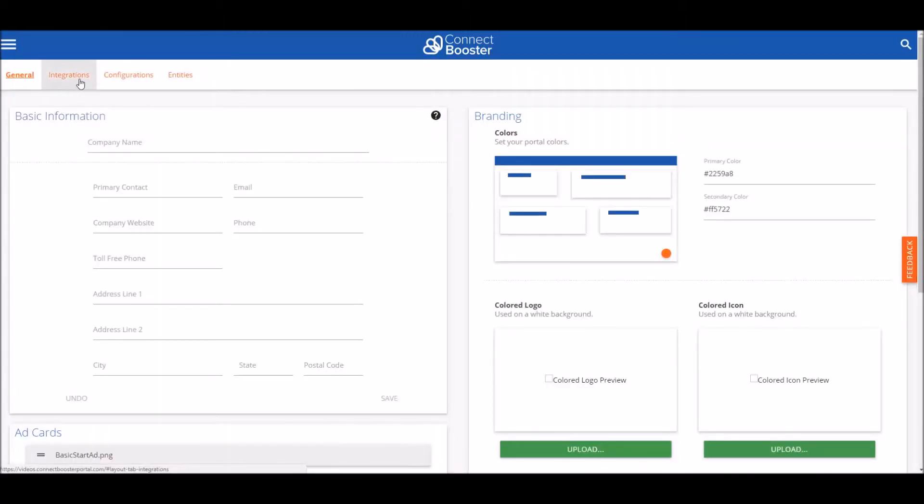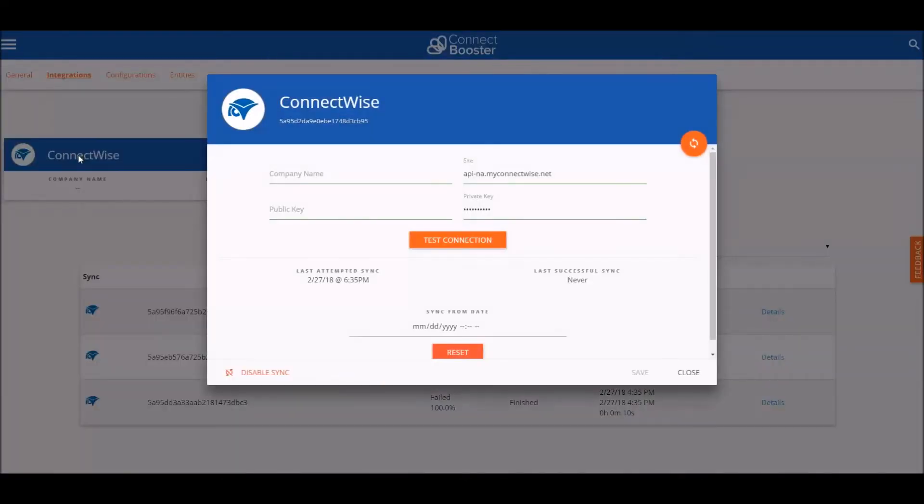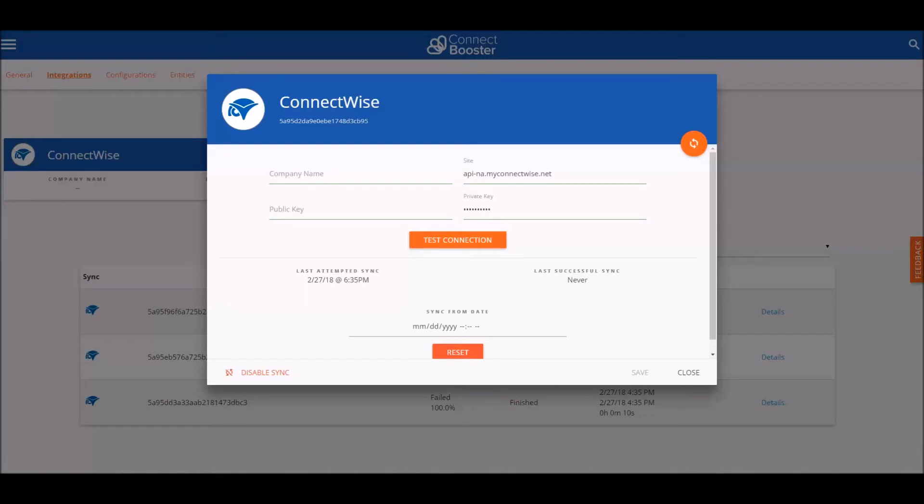At the top we'll select integrations and then click on and open your ConnectWise integration. Here you'll see fields for your company name, your ConnectWise company name, the site for your ConnectWise, and both public and private keys.